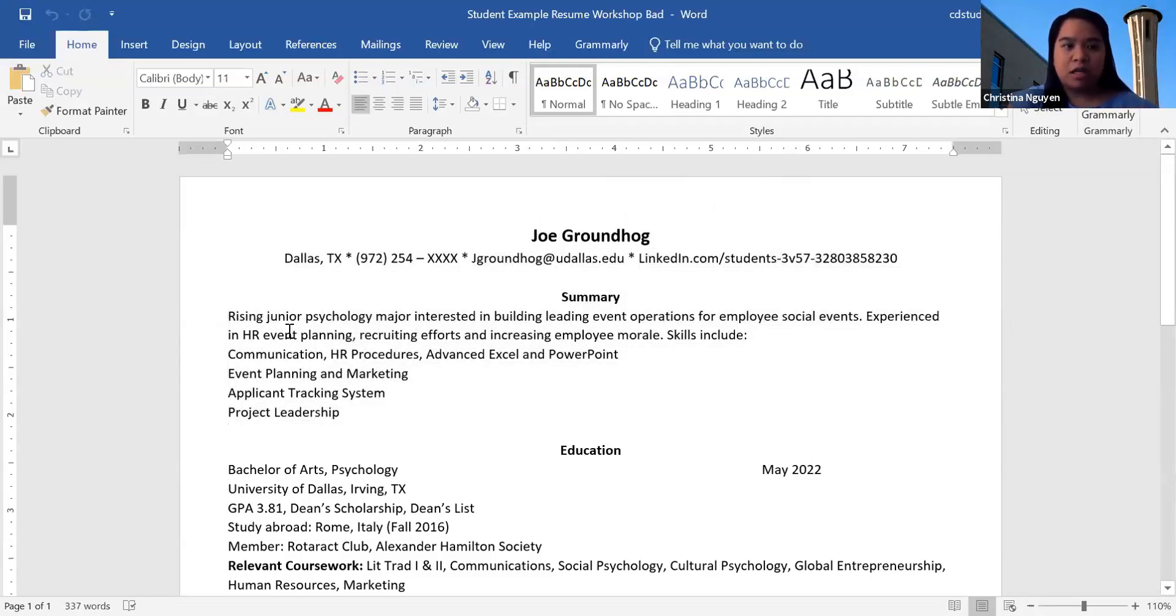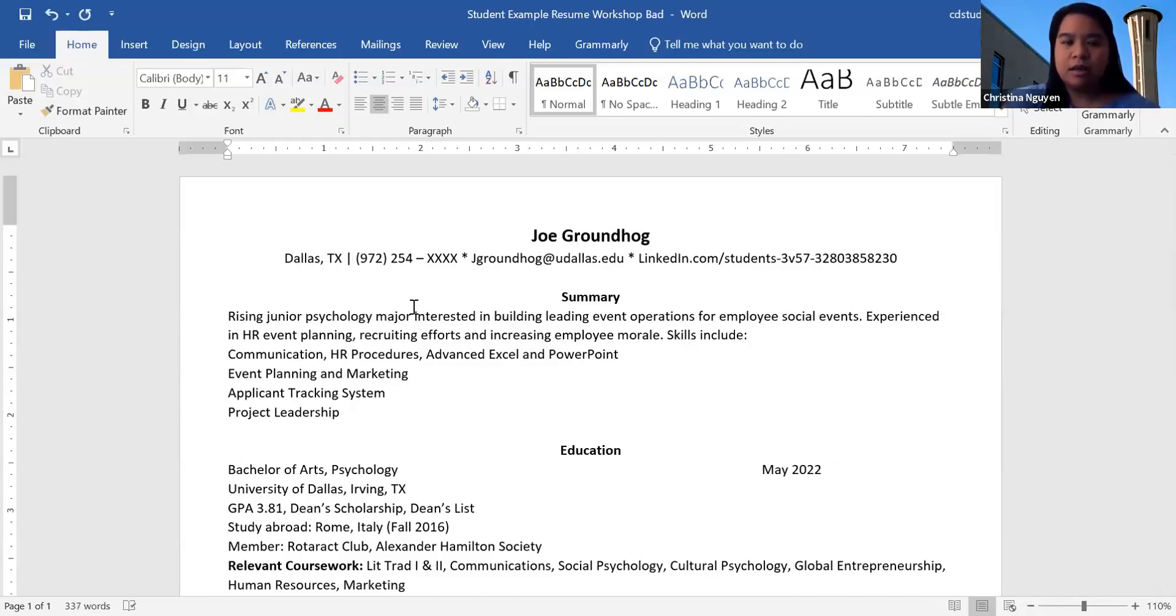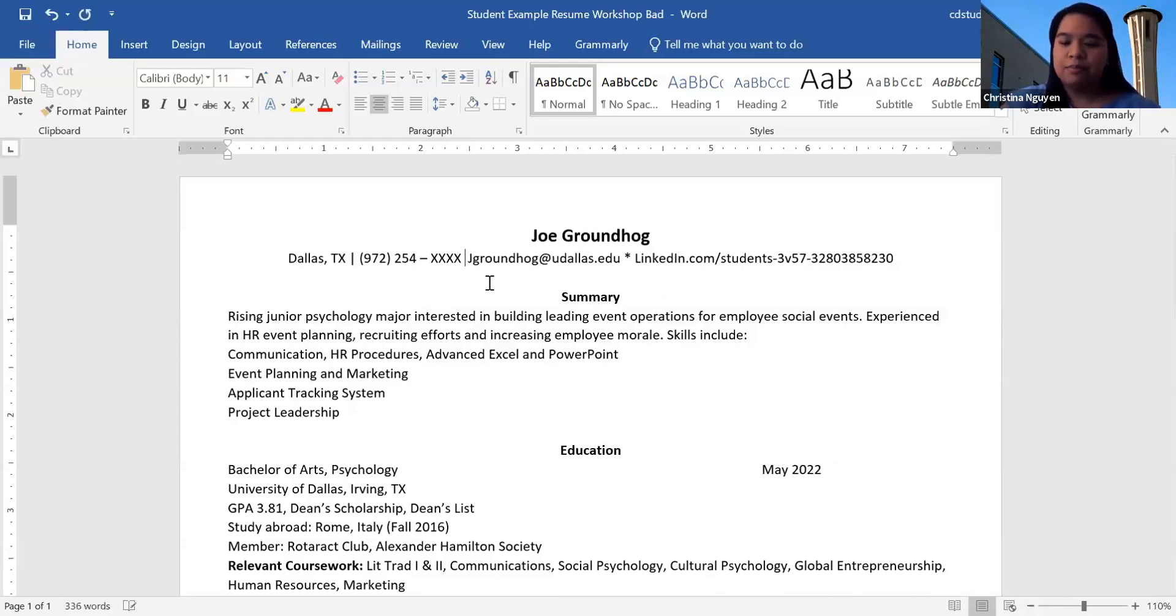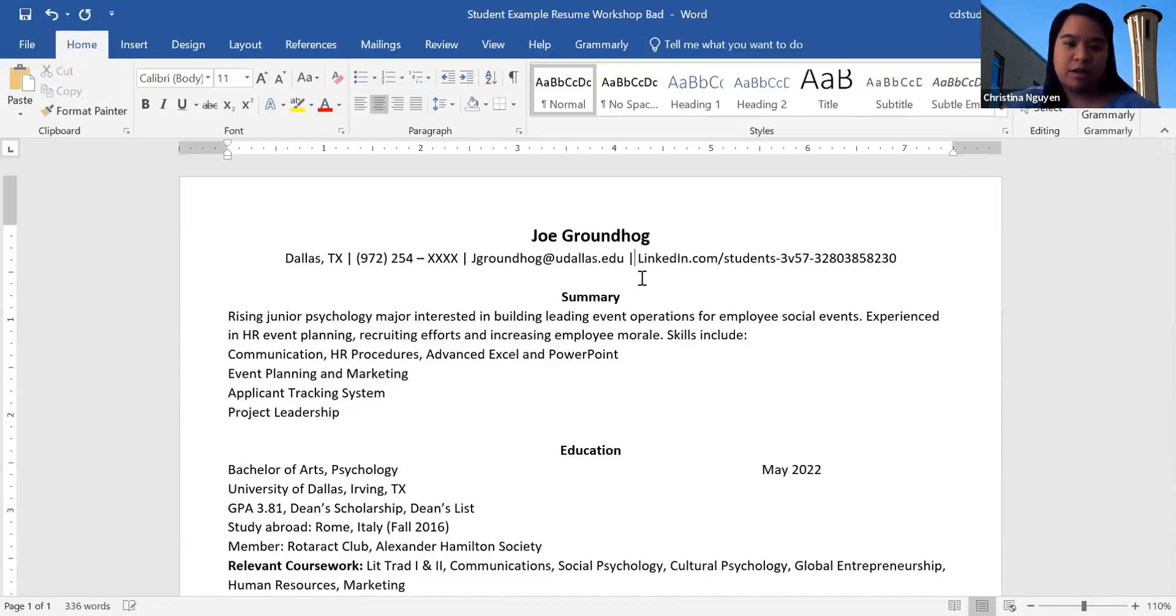So here we have it on Calibri 11. And then for your headline, city and state, this person Joe over here did asterisks. What we recommend doing is doing vertical lines. We call them pipe bars, vertical lines, whatever you want to call them. It is the line that is right above your enter key and you just have to press shift with that key and then you'll be able to get the vertical.